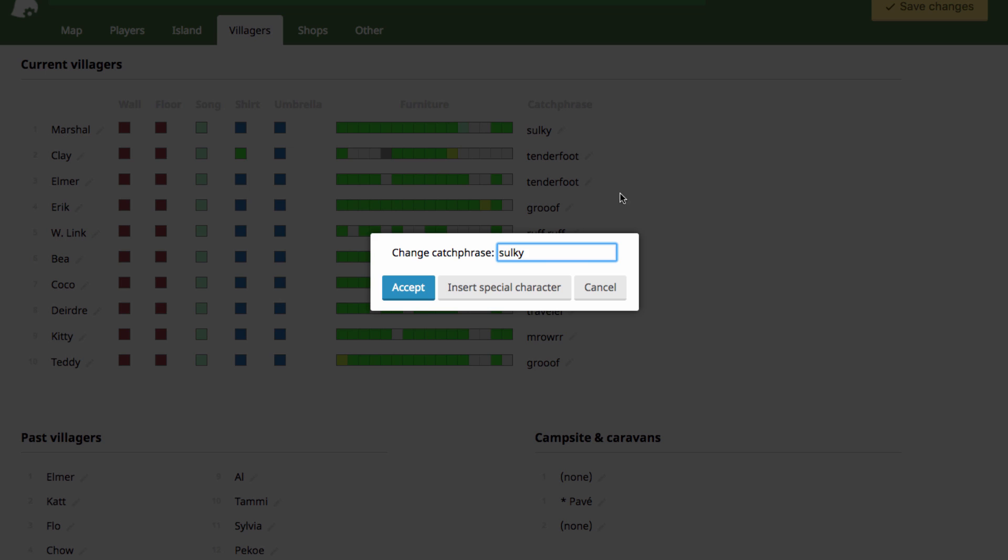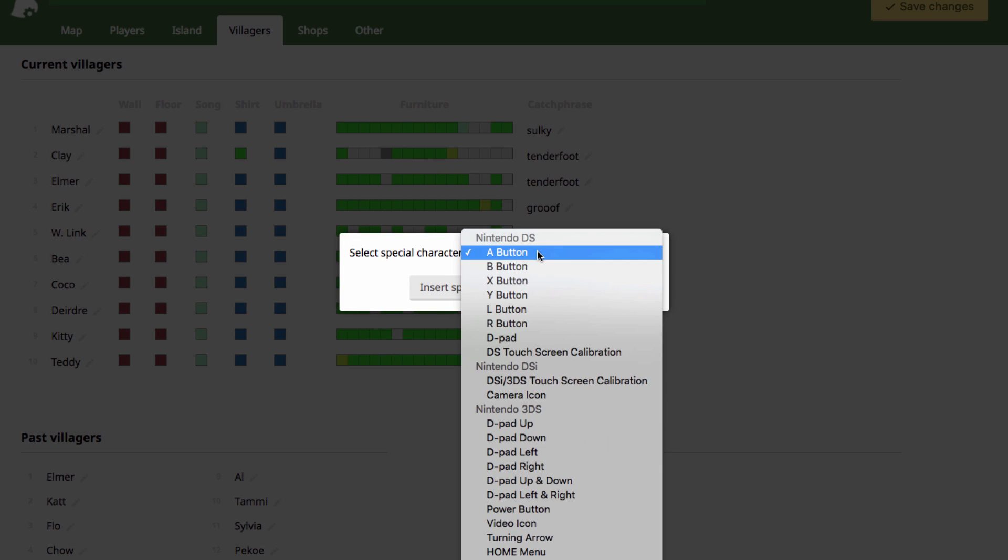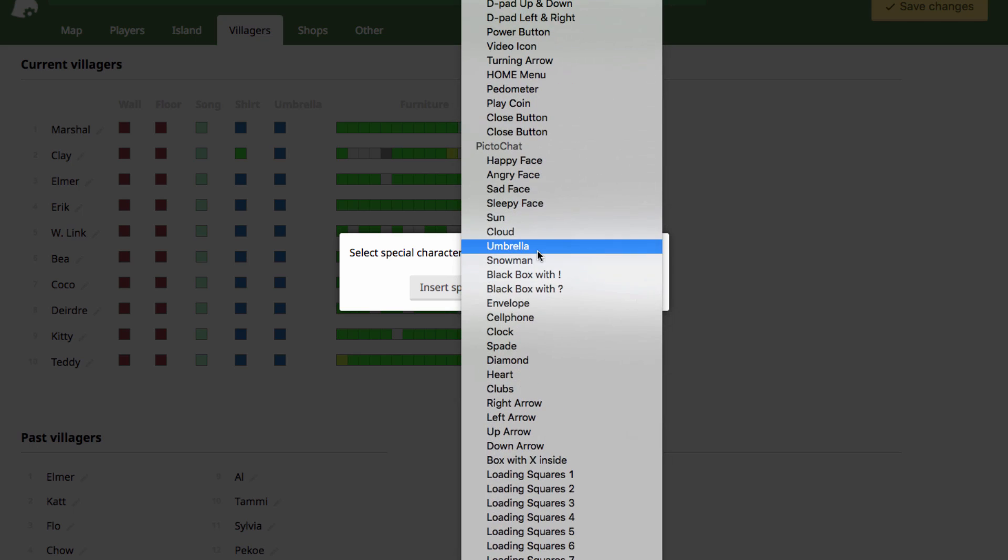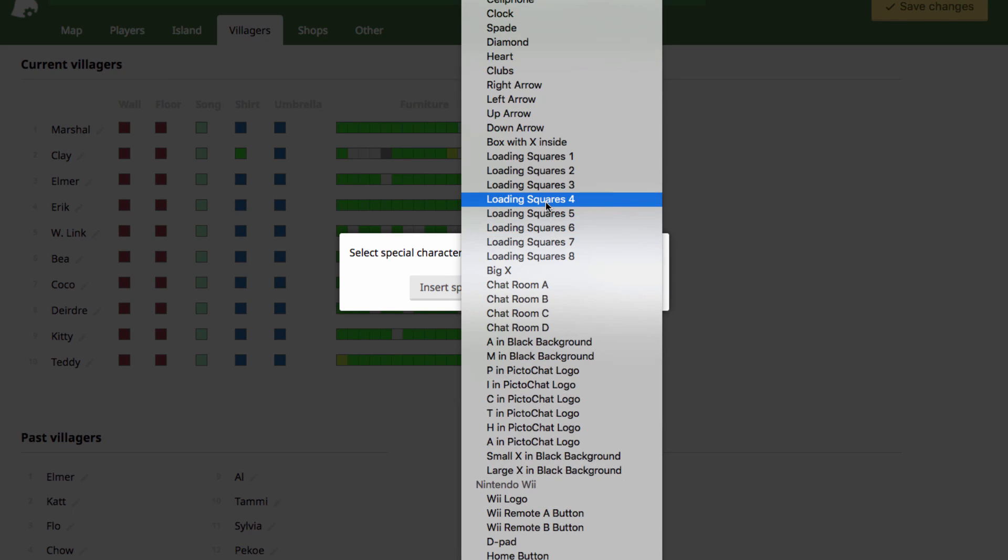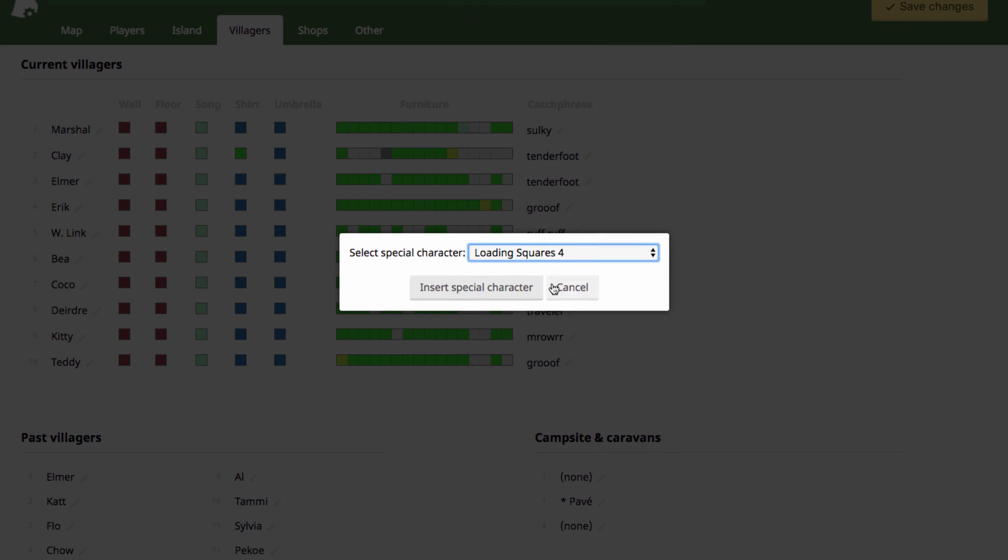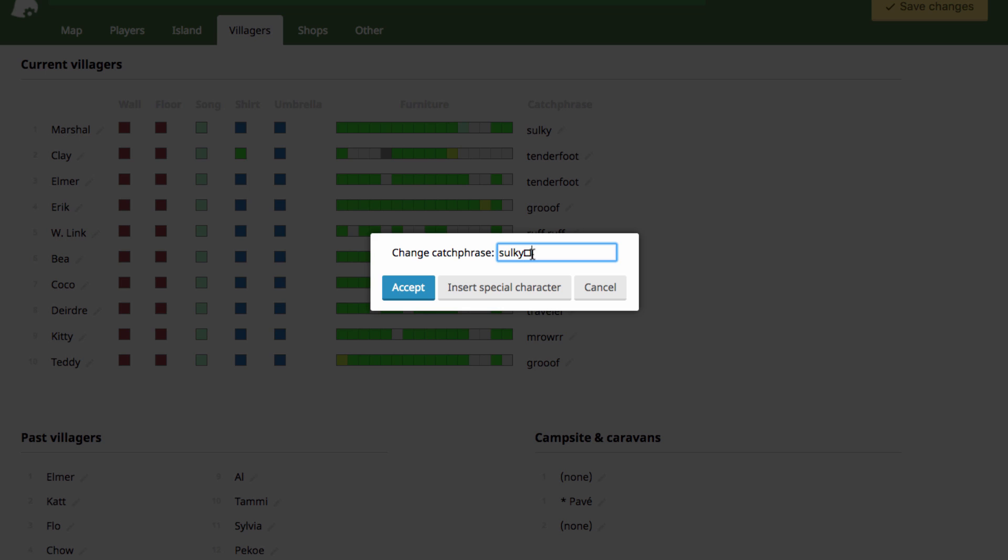And then over here you can edit their catchphrase, whatever you want them to say, and it has options for special characters in here if you really want. But it won't show it right here. It'll only show it in the game.